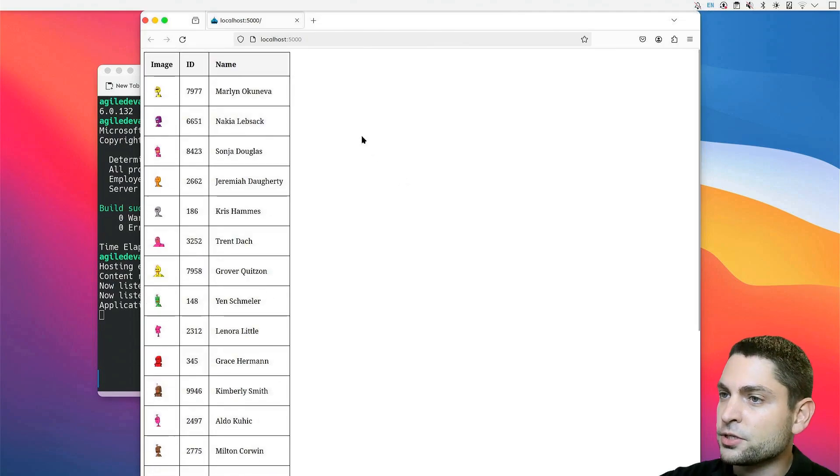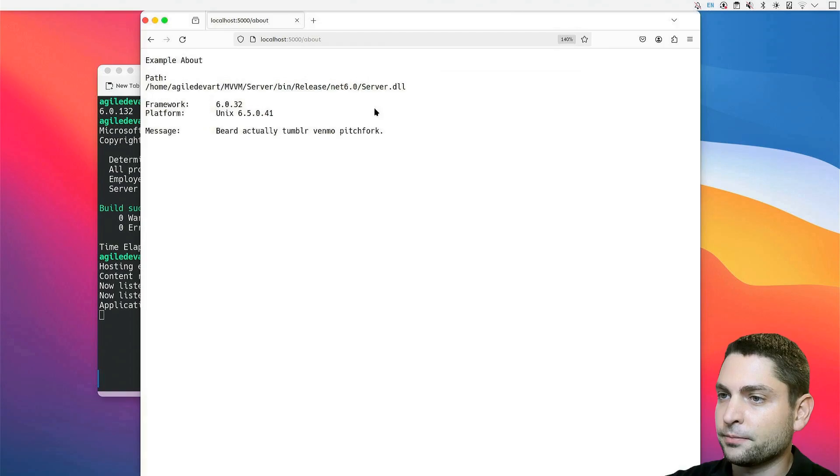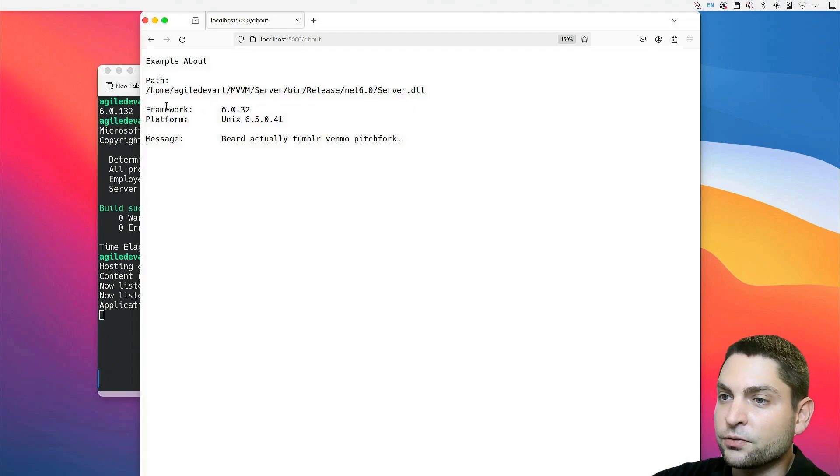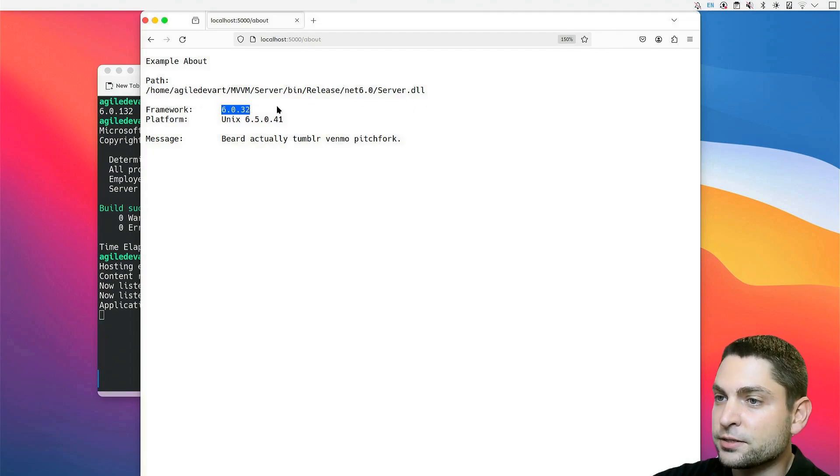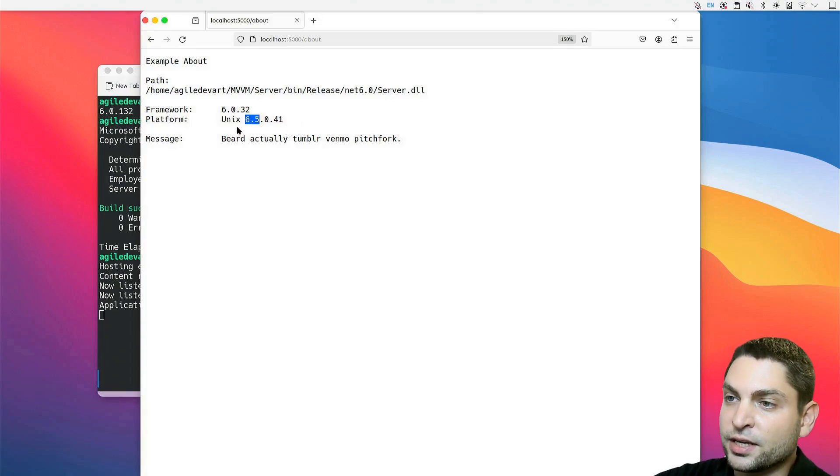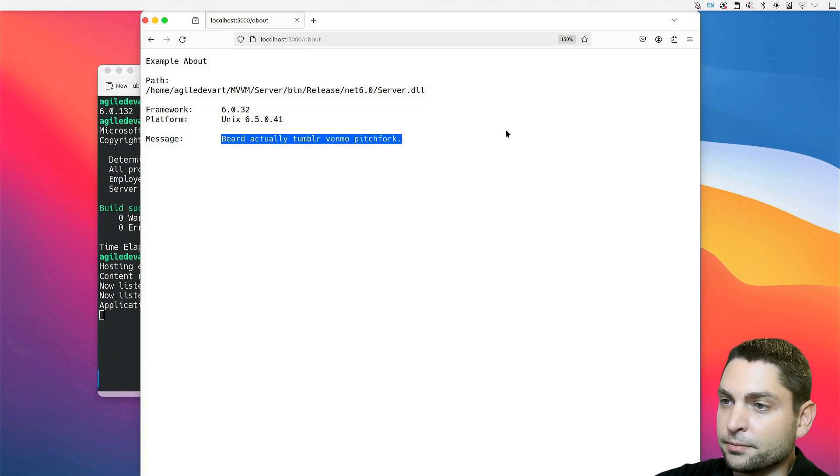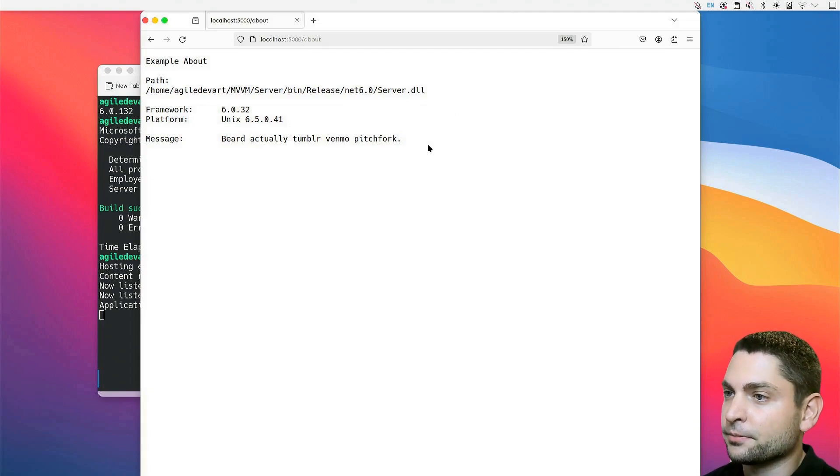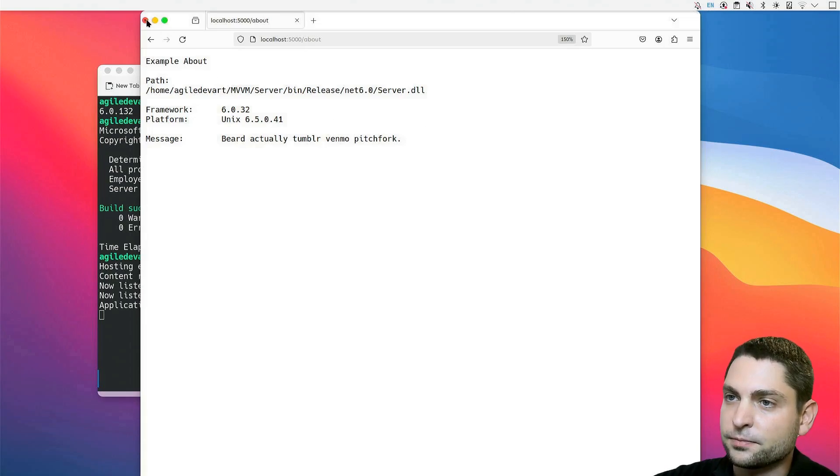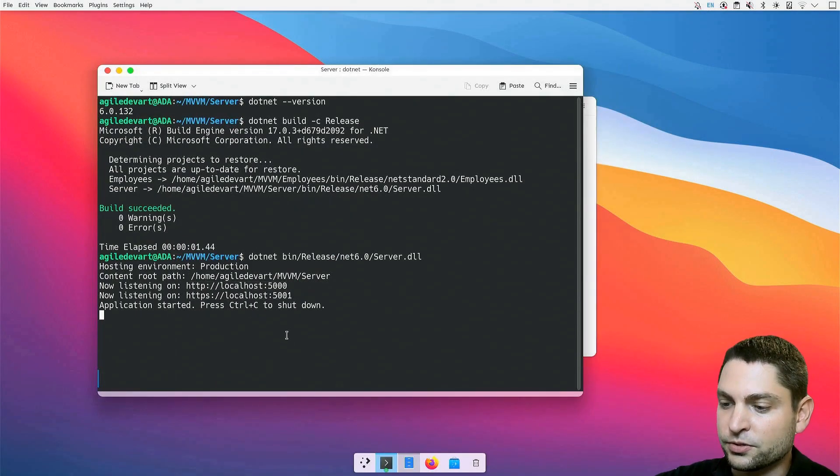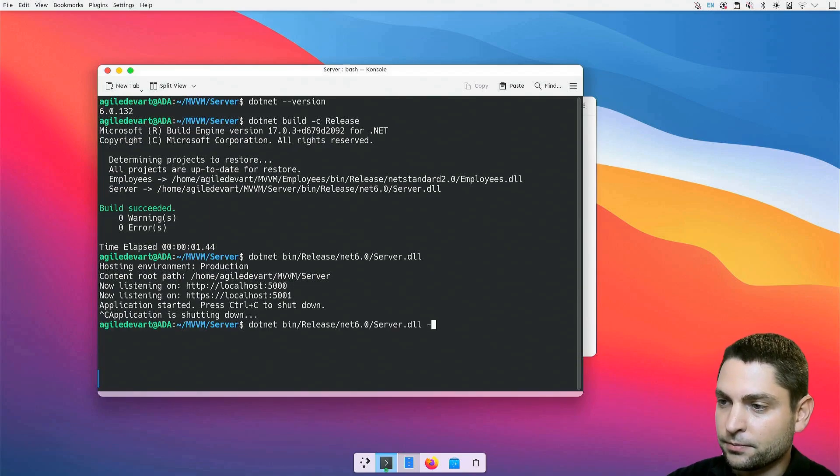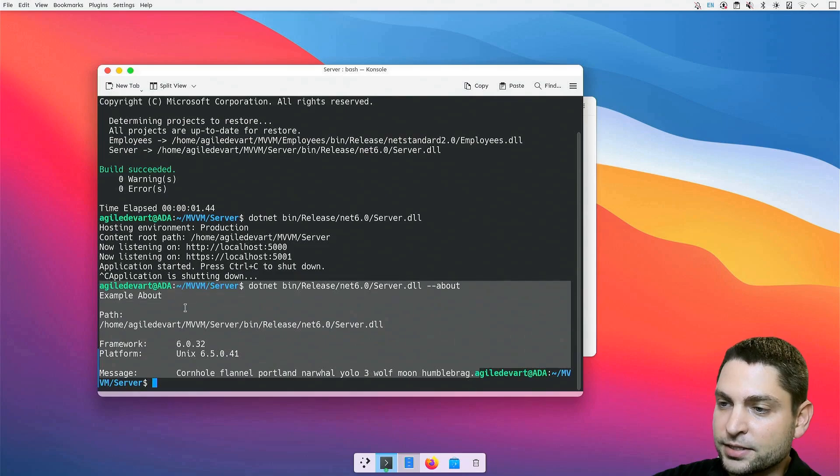There is also a second endpoint, about. And here we get information about the server, like where the application is located, the running .NET framework, which is version 6, the platform, which is Unix kernel 6.5. This is the Linux kernel that I'm using, and a simple message from the random API. We can get the same text also inside the console. Let's close Firefox, stop the server, and run it again with the about option. And here is the same text.